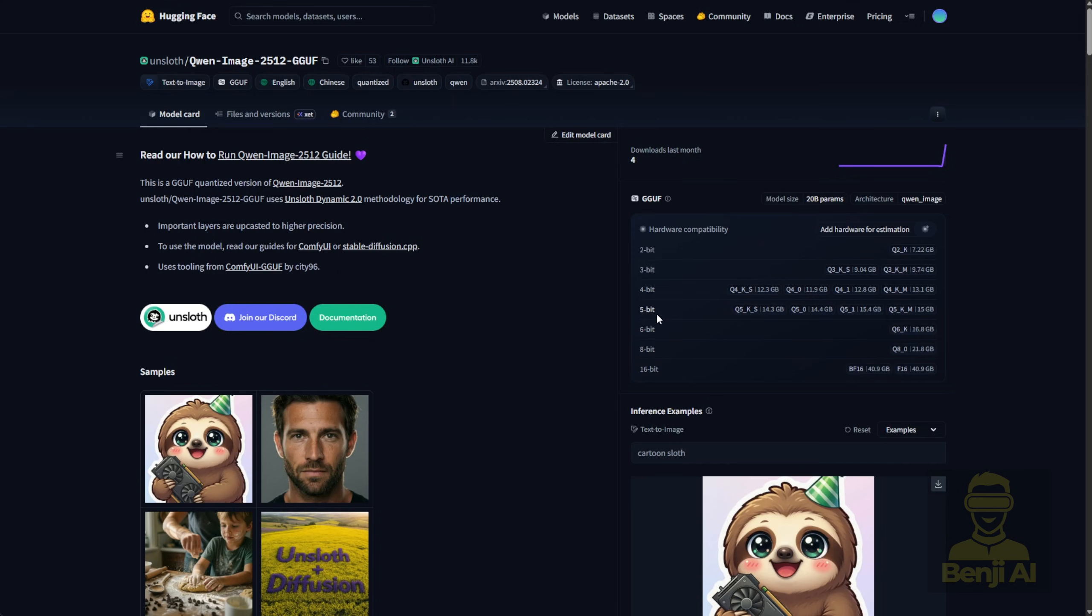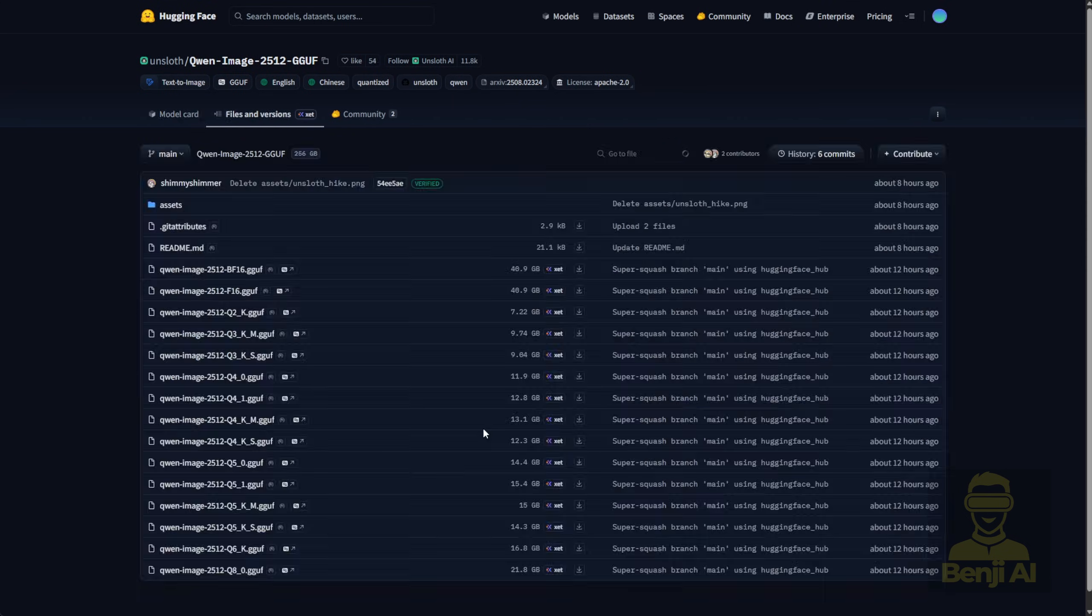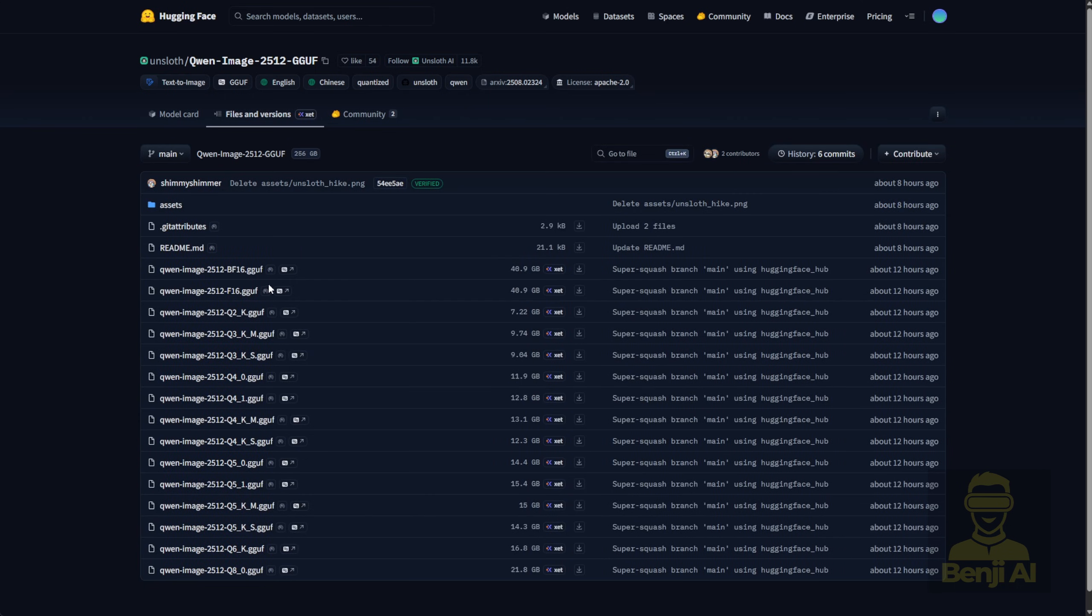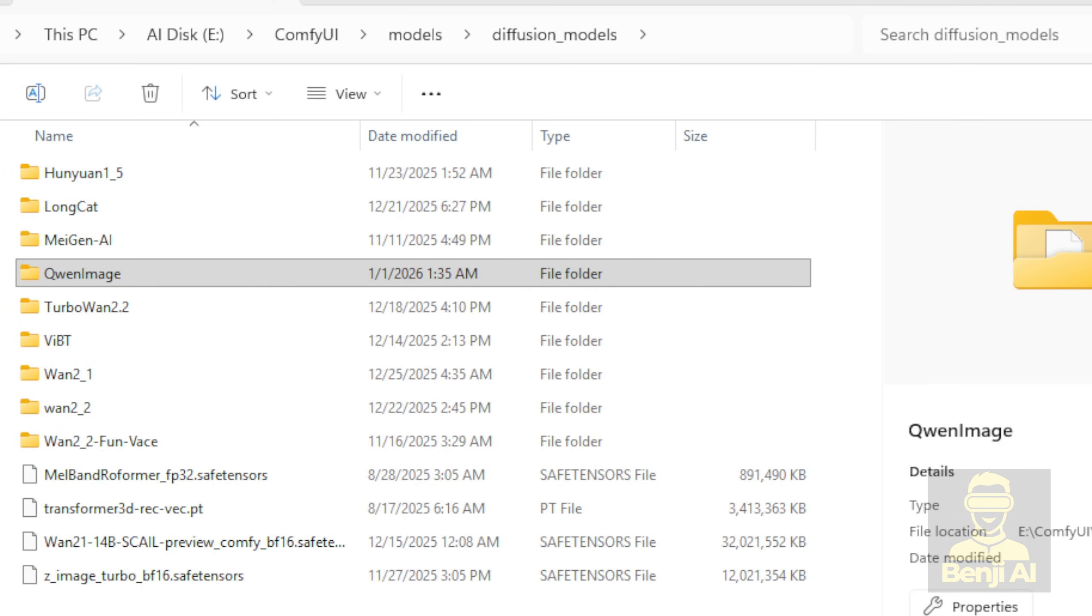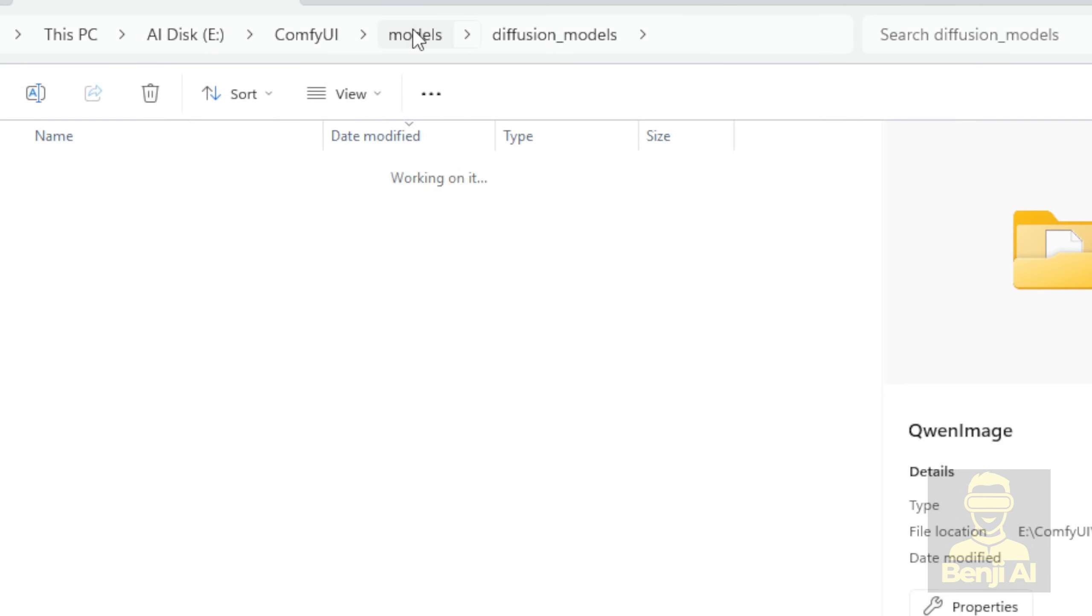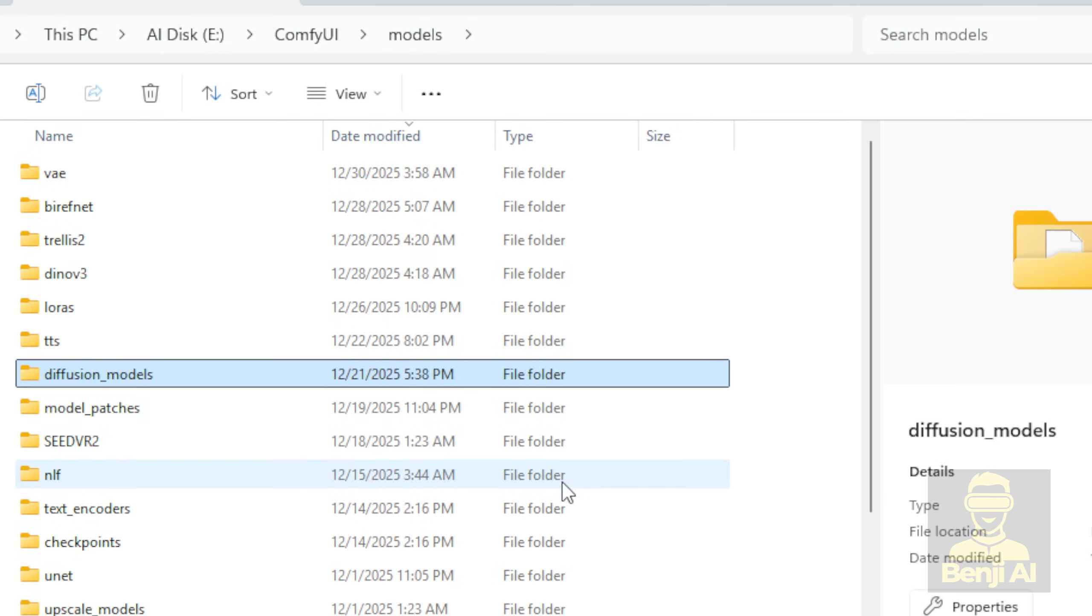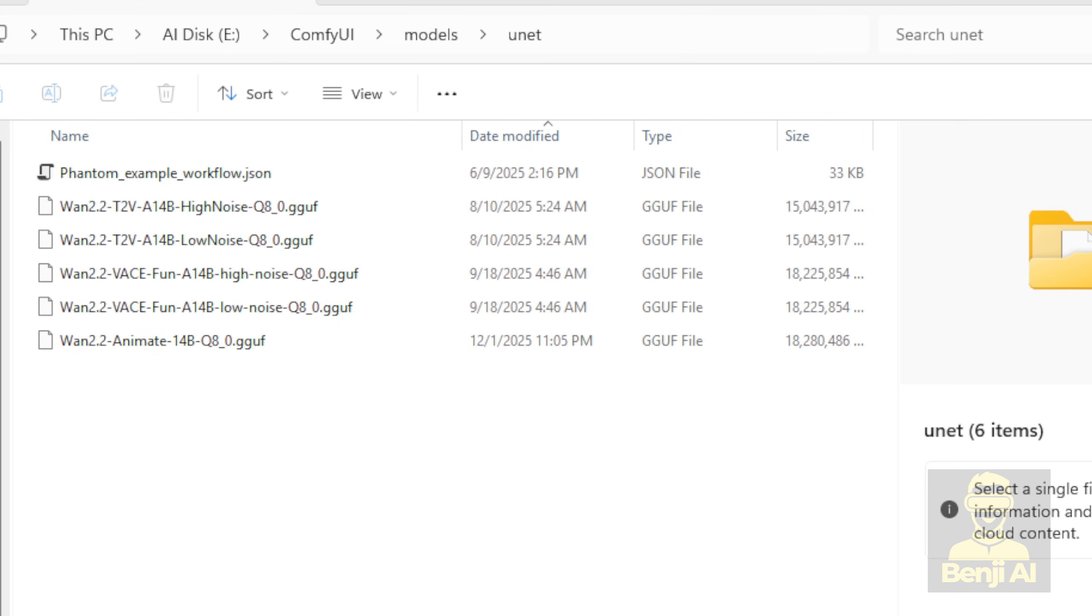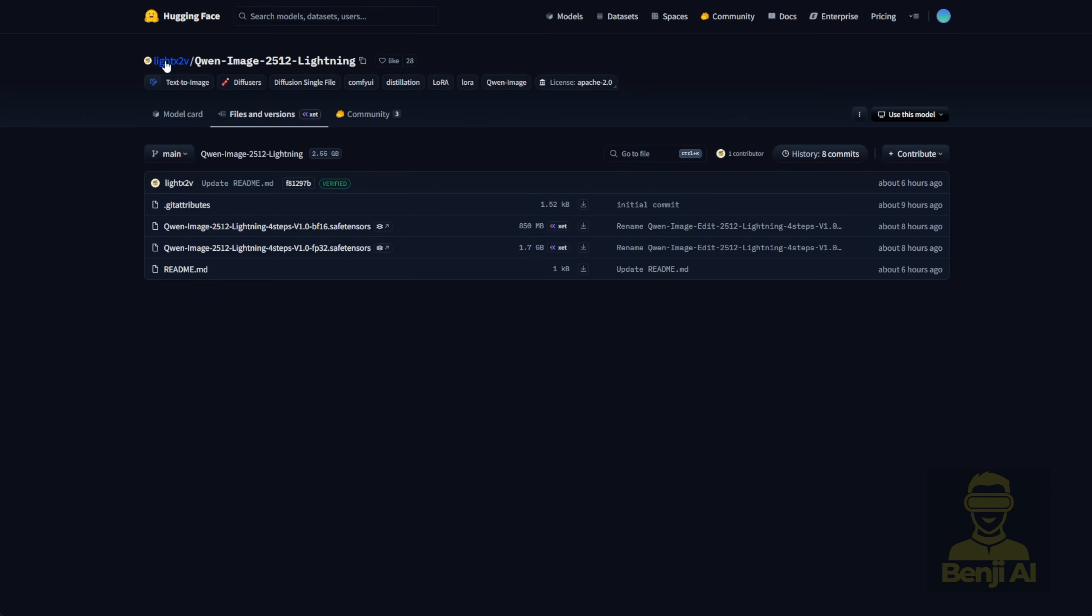GGUF models. These run faster on low VRAM machines. Q2 to Q8 quantizations will likely give you smaller file sizes than the standard SafeTensor files. Once you download those, just drop them into the UNET subfolder inside your ComfyUI models directory. It'll look something like this. As you can see, I've got other GGUF quantized models for different AI systems, but I don't need them for Quen image right now.